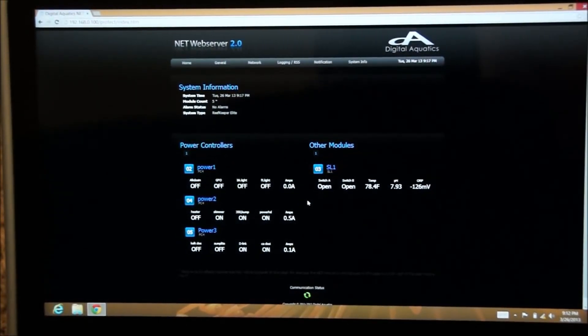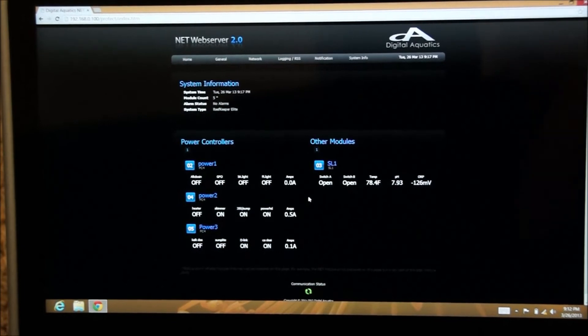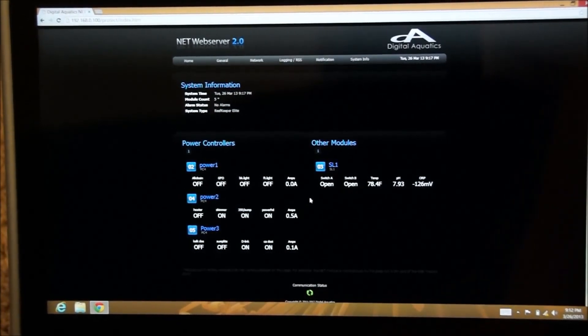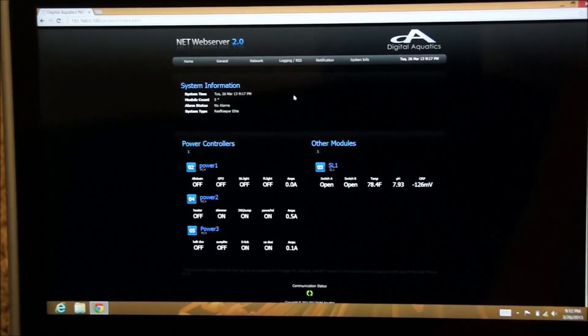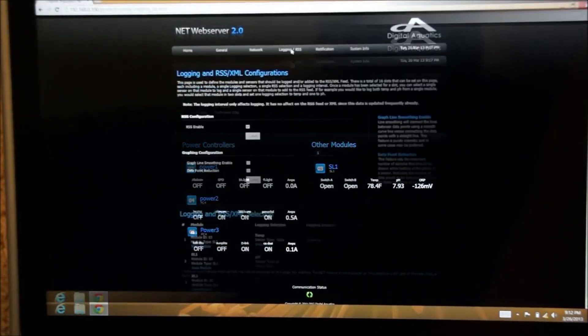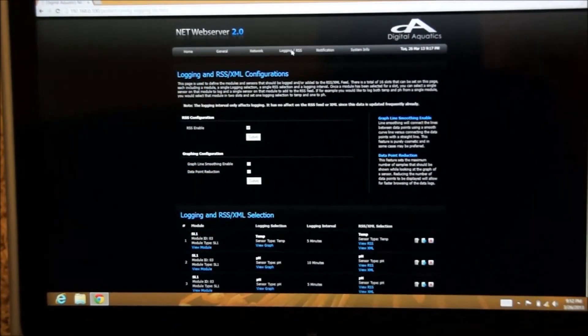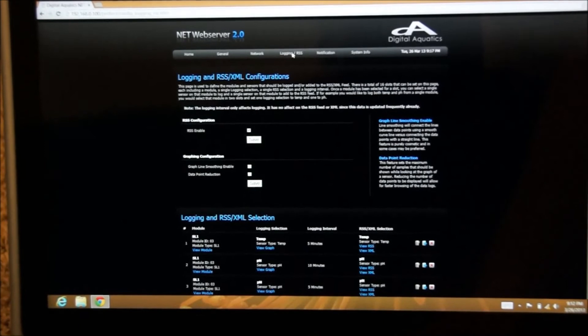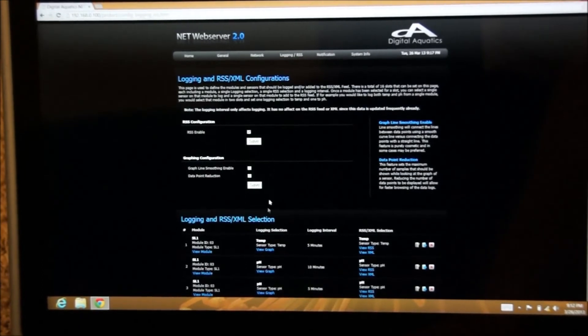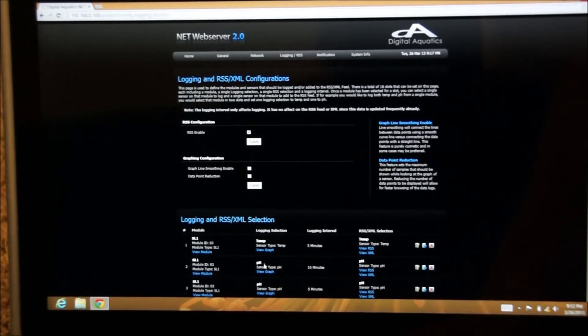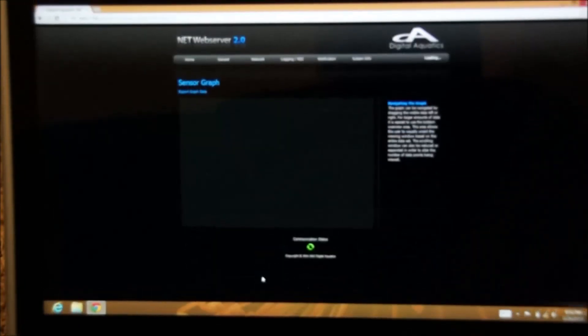This web server 2.0, which interacts with the digital aquatics reef keepers, is pretty nice. If you go up to the top here, you can go down and click your graphs, and you can look at your graphs.